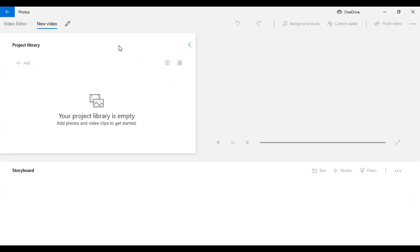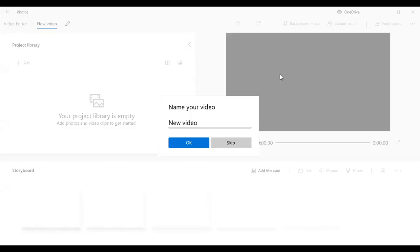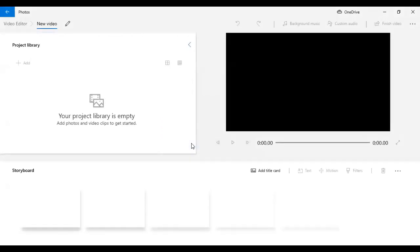This is where it gives you the option to name your video. I'm going to call this Faith Capsules, April 18, 2022, and I'll pick OK. So this is exactly how to create your video — I'm showing you now. This is for Faith Capsules, but you can apply the same process to other videos for other purposes.